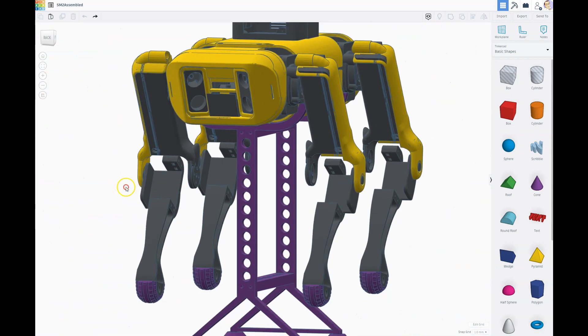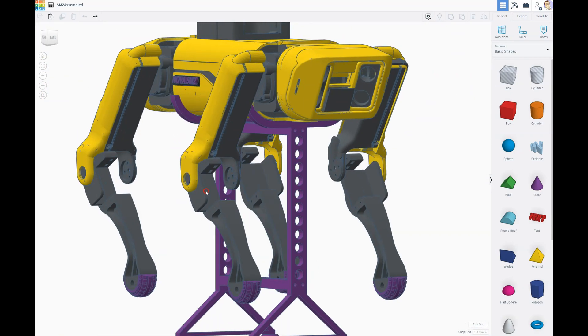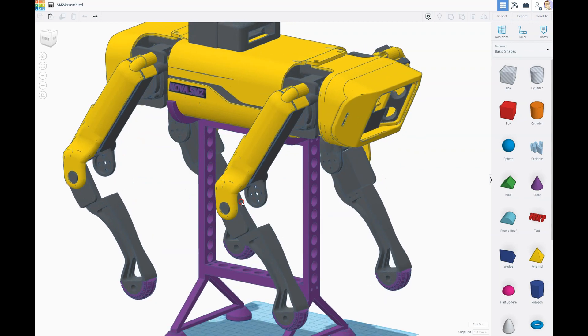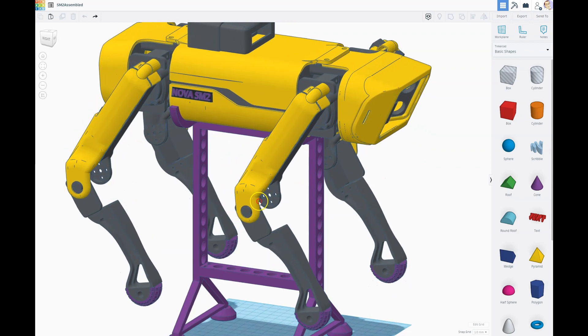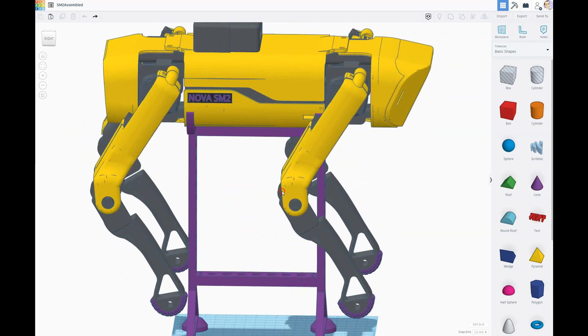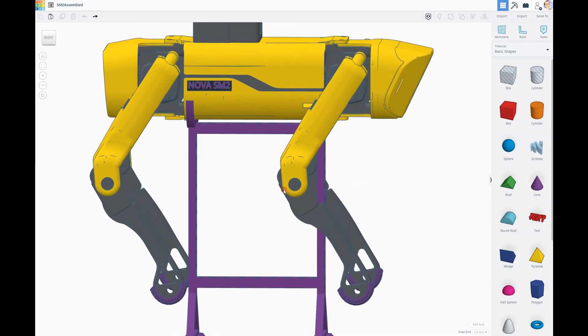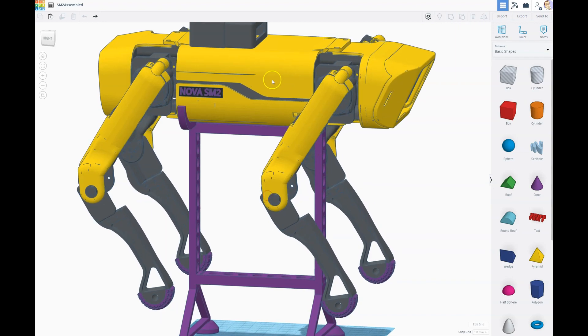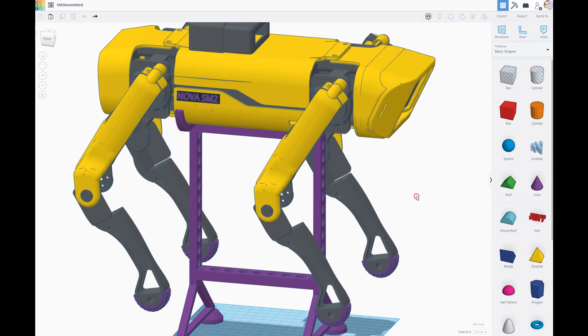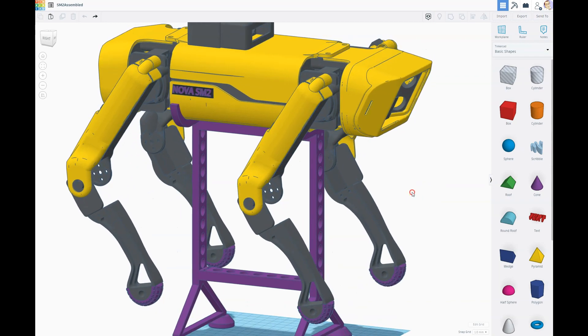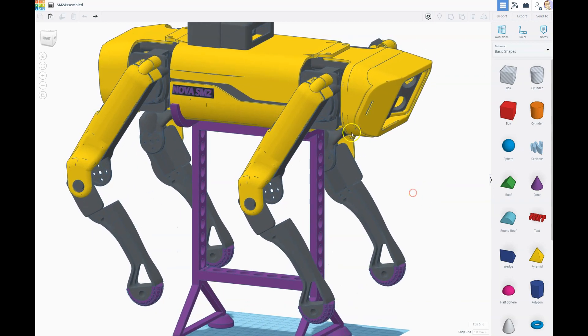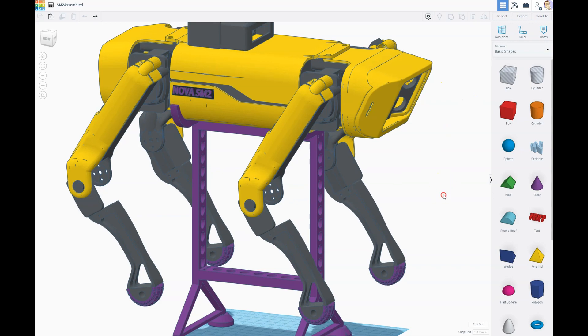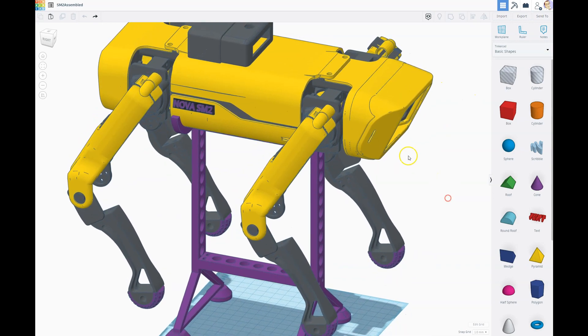I mentioned in a previous video that somebody suggested to help with my balance problems to elongate the body, which made perfect sense. They referred back to the original Spot Mini, and if you look at it, it has a much longer body. I think it's a great idea.